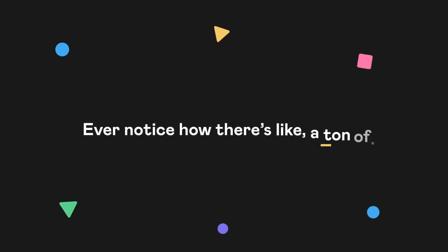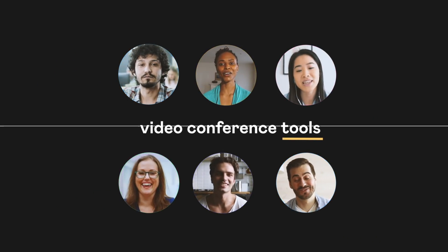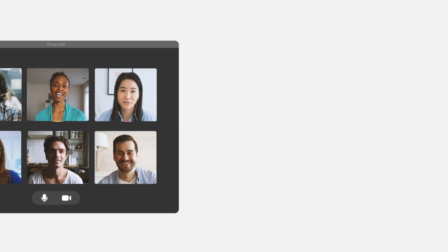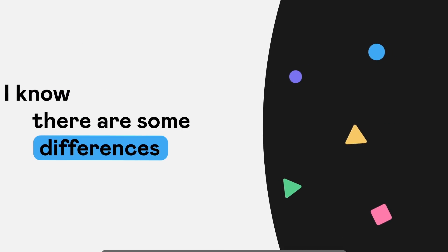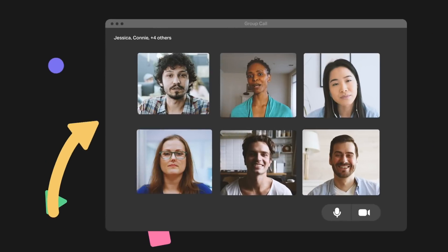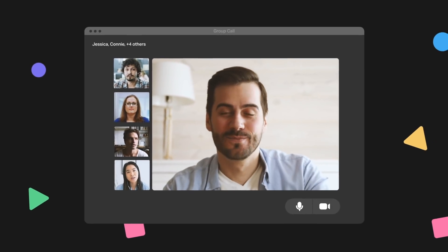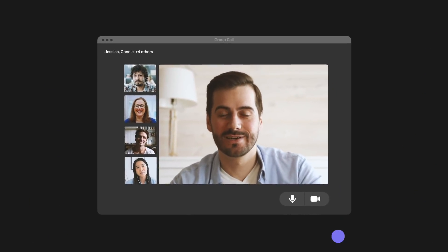Ever notice how there's a ton of video conference tools, but they're all pretty much the same? I know, there are some differences. One's got the buttons over here and the windows over there, but none of them improve our actual meetings. We're still scribbling notes and getting off track and forgetting half of what was said. Like always.